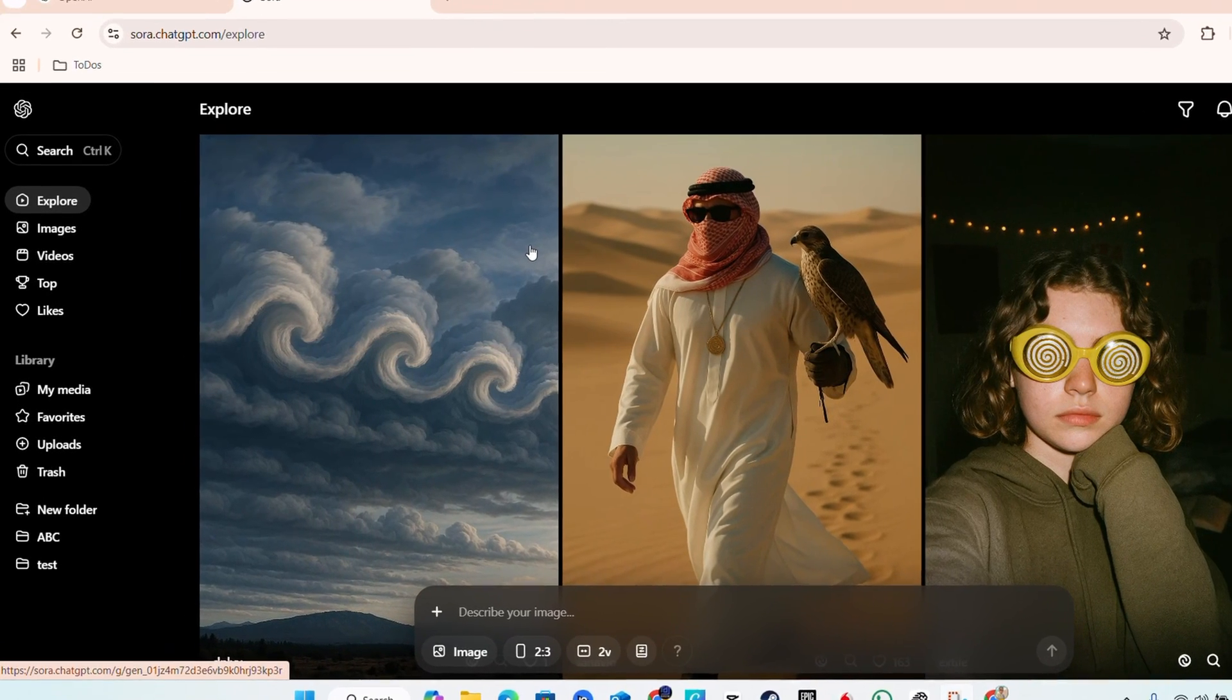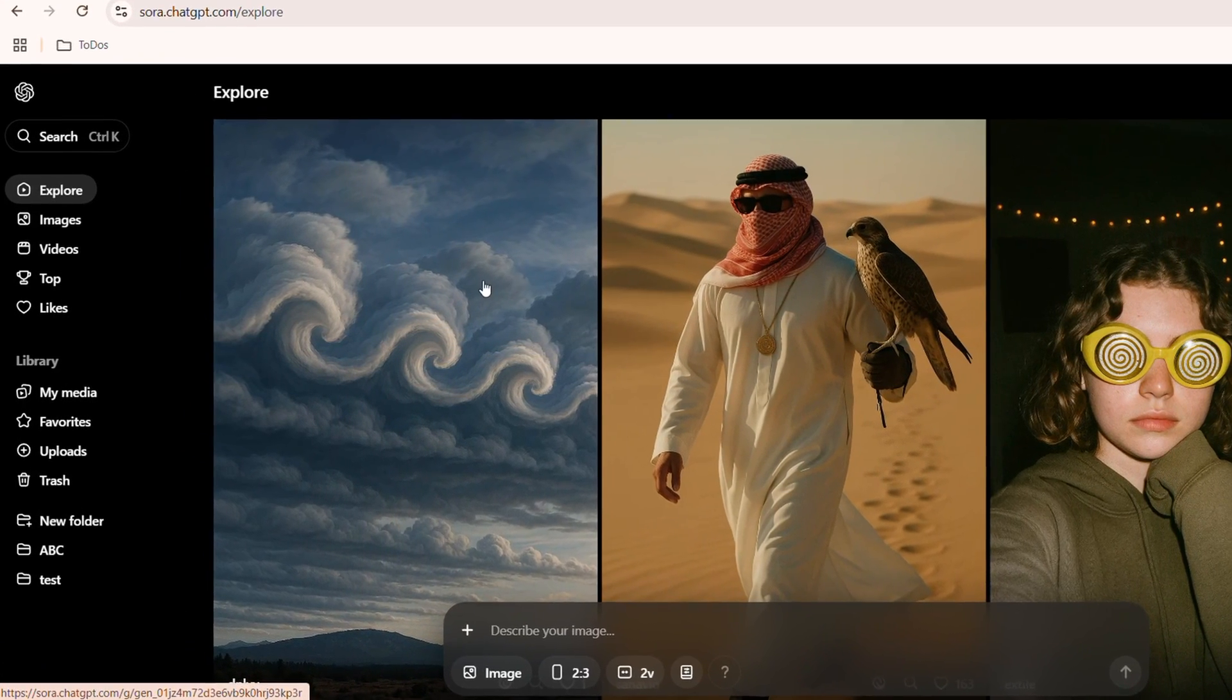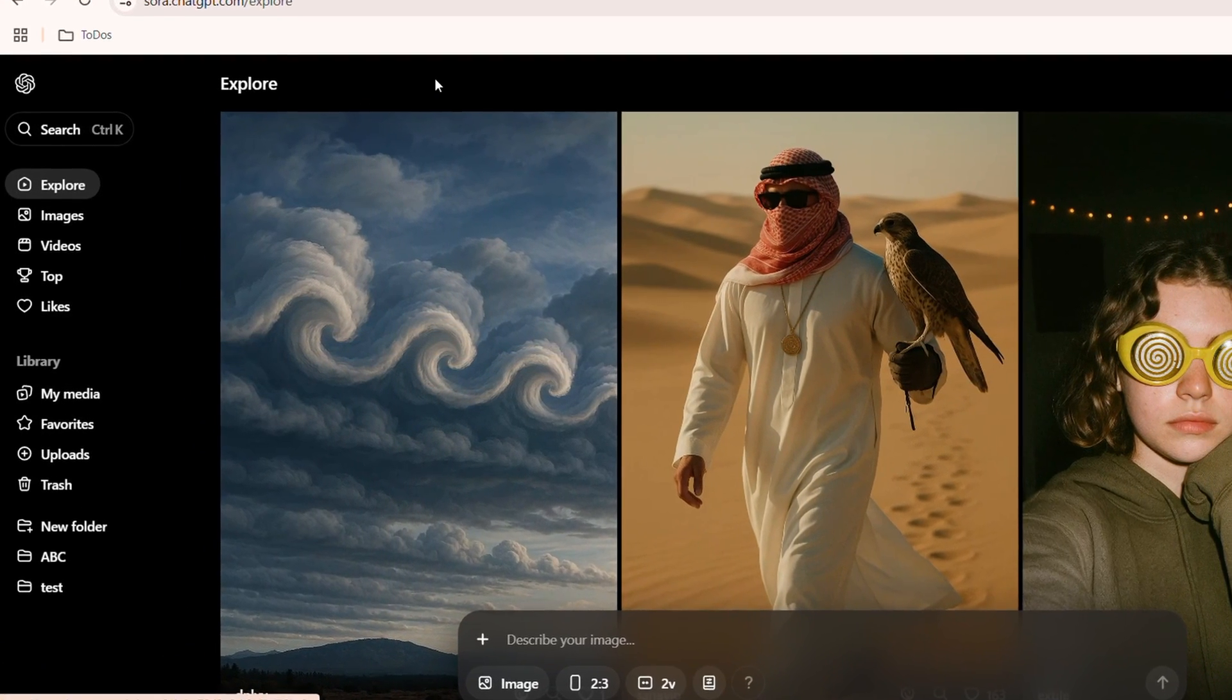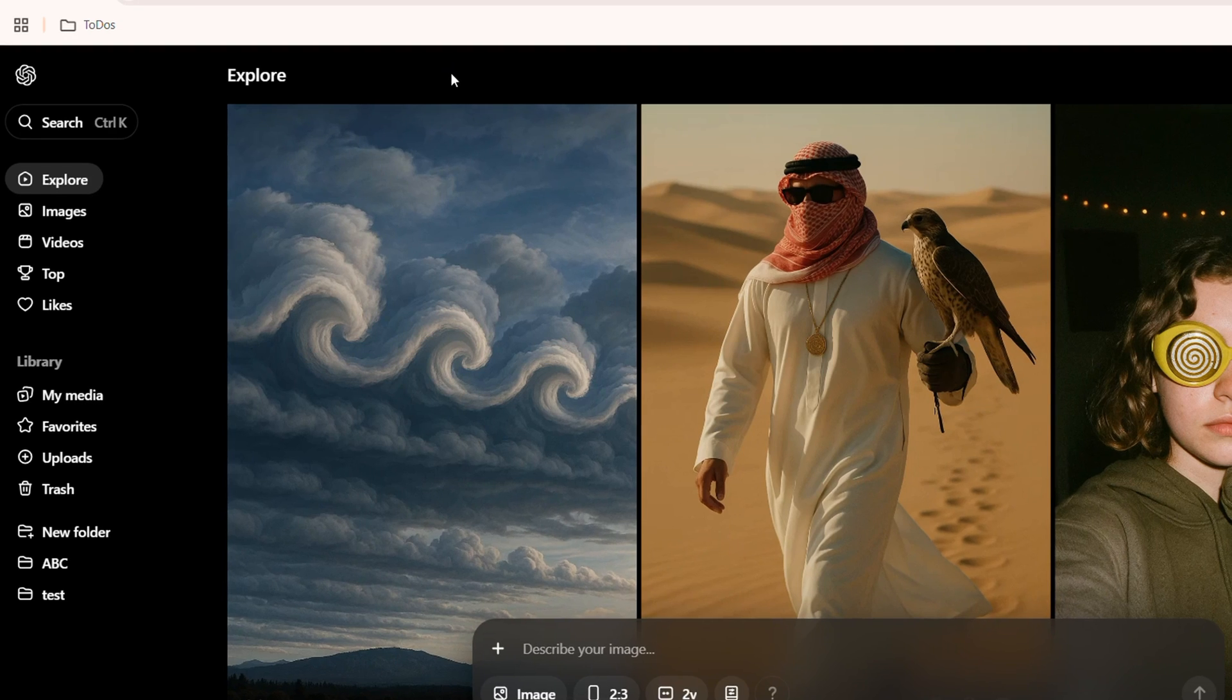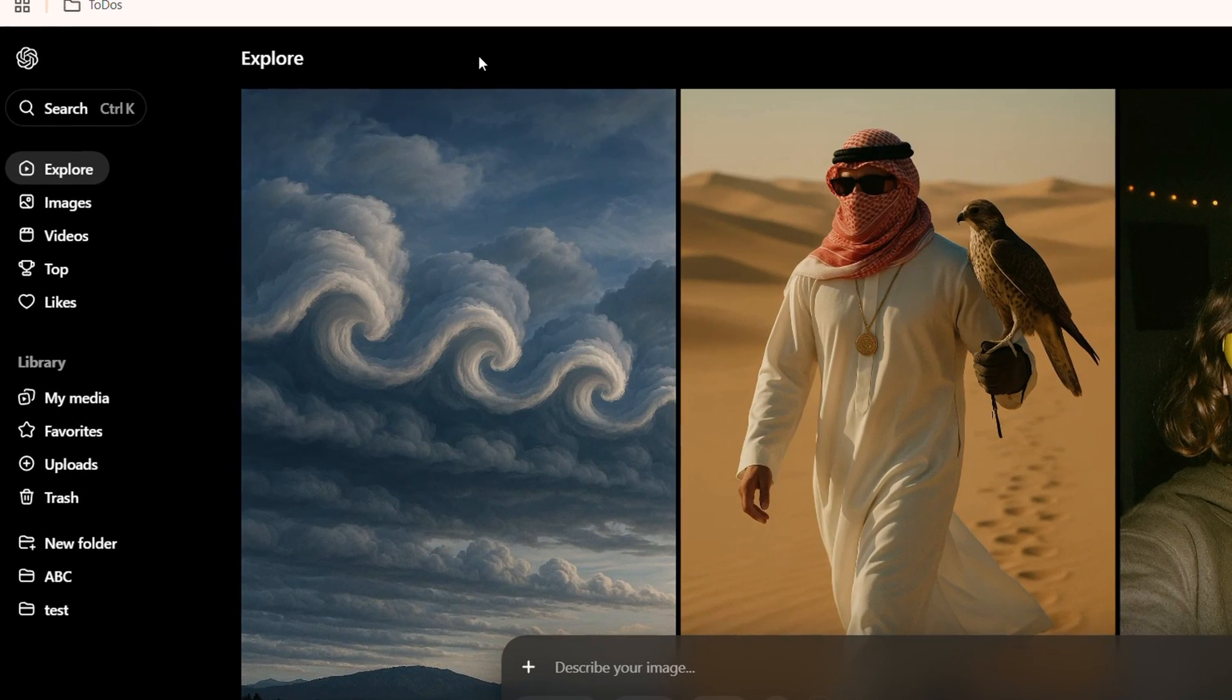What's up friends, Andrew here, welcome back to the tutorial and in this video I'm going to show you how to remix images and videos in Sora AI.